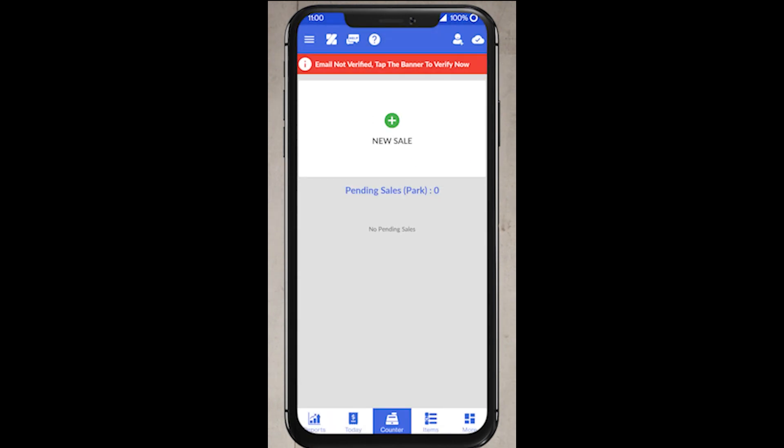So that's it guys, I hope this video helped you out. Thank you for staying with us. In the next video, we will be discussing about payroll management.